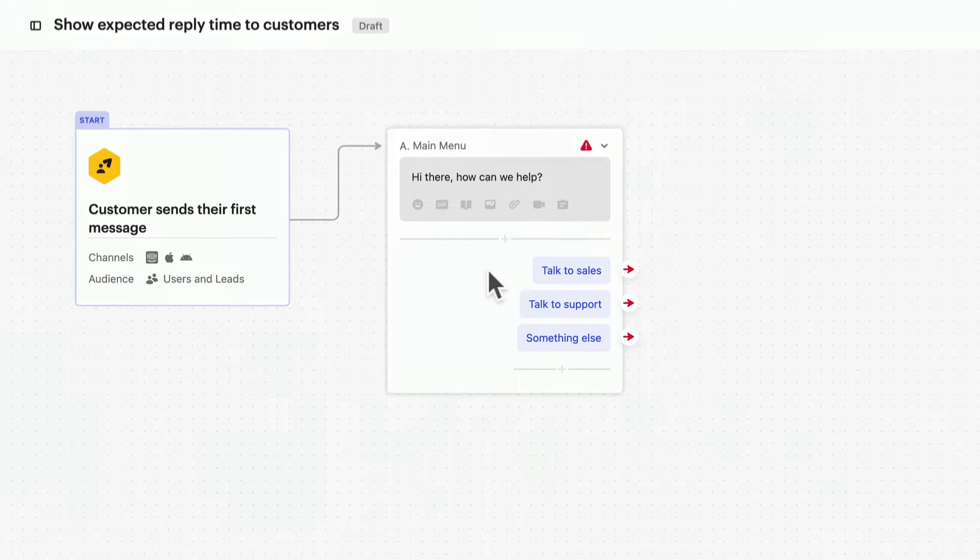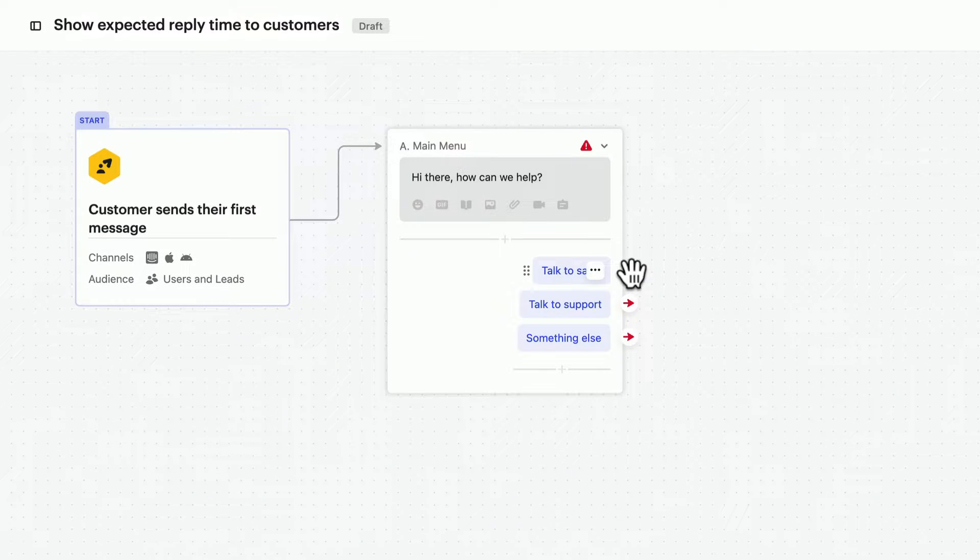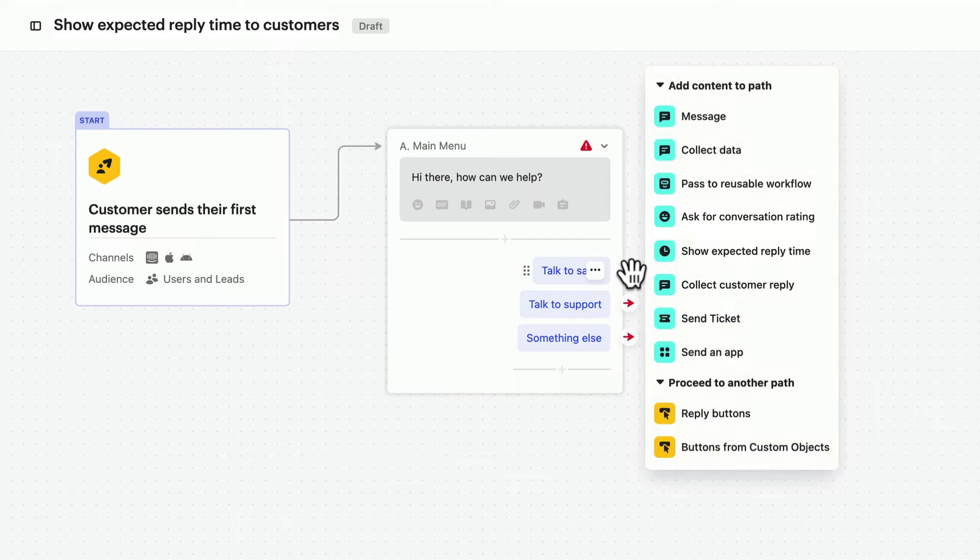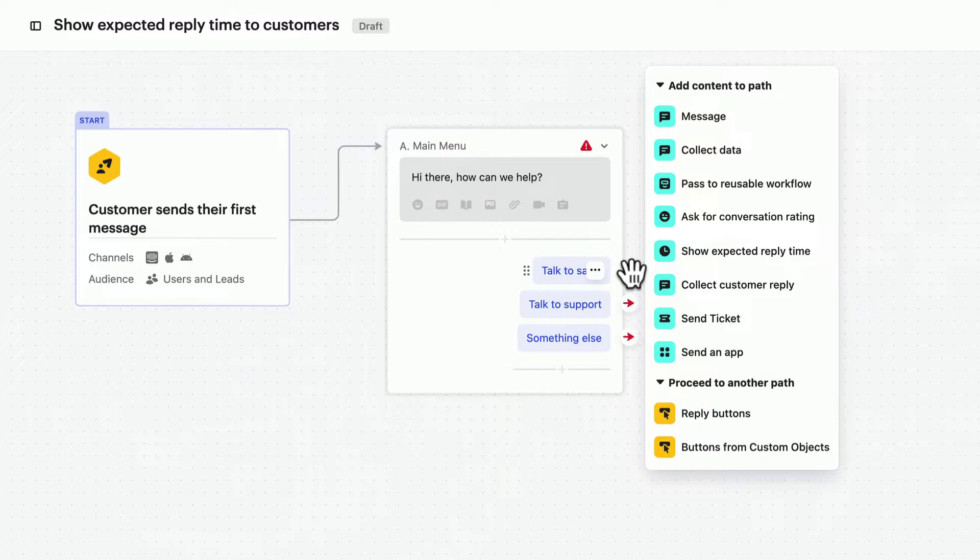Hit the red arrow to add content and create new paths. This could be any piece of content, but let's just use messages to keep things simple.